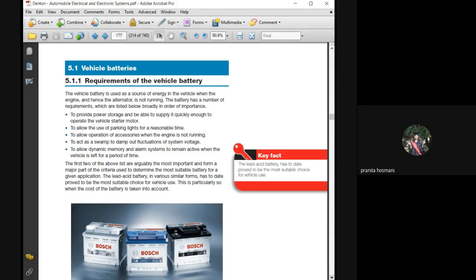Pranita, can you tell me a case in a vehicle when you need high power?